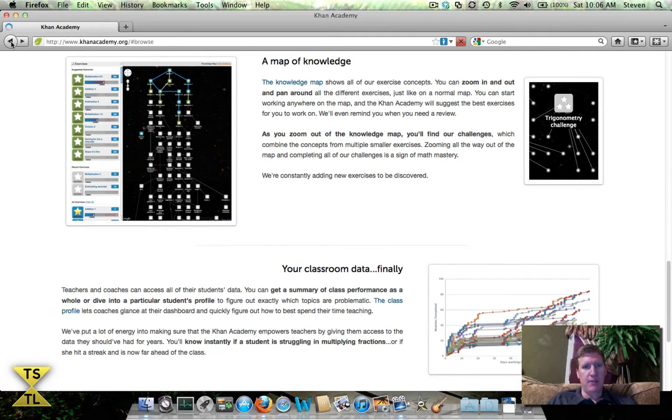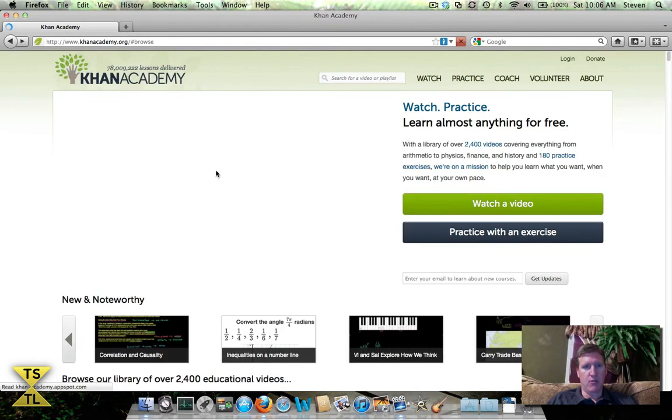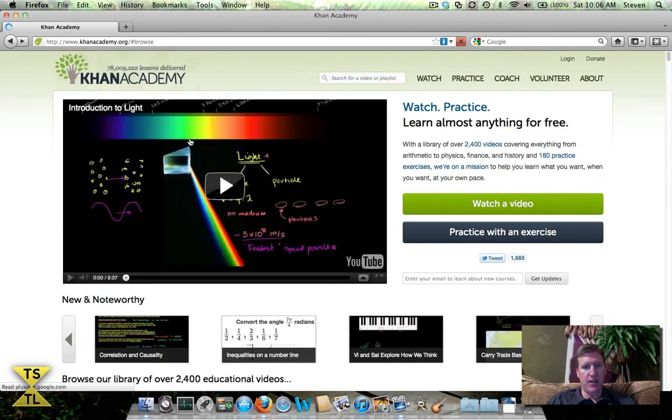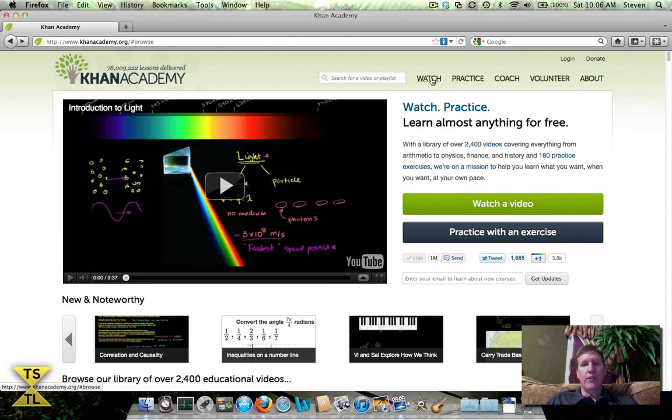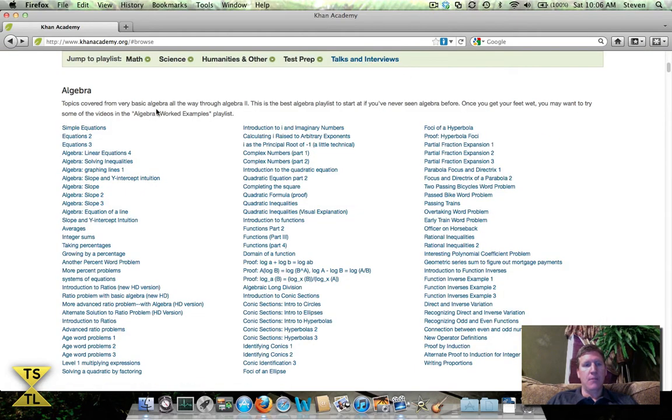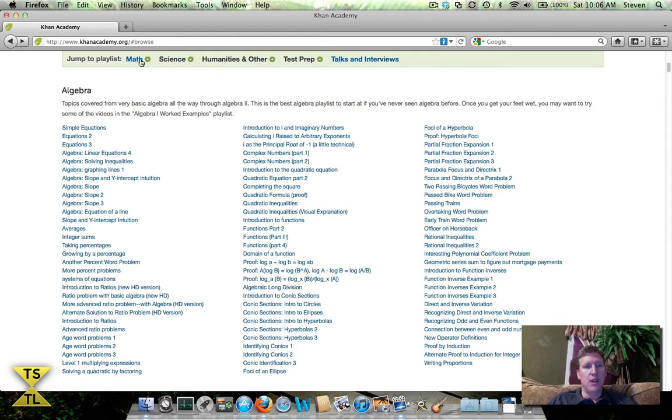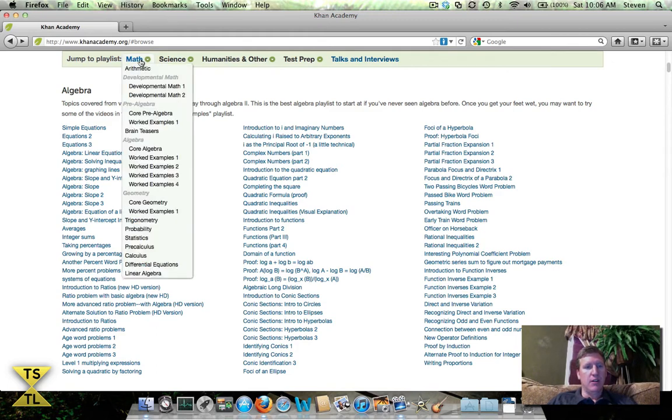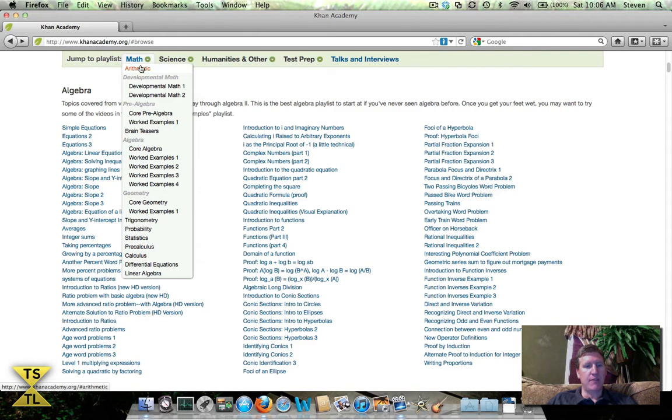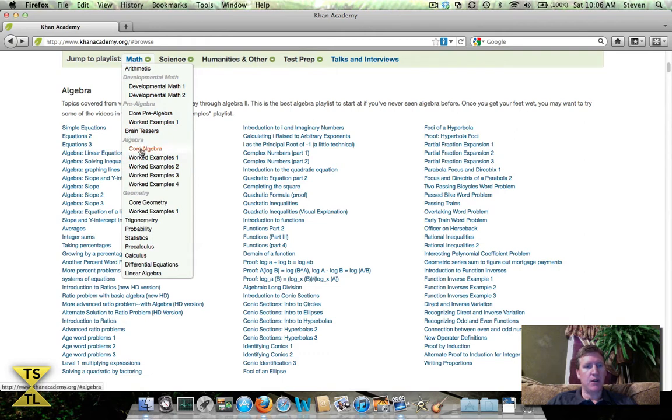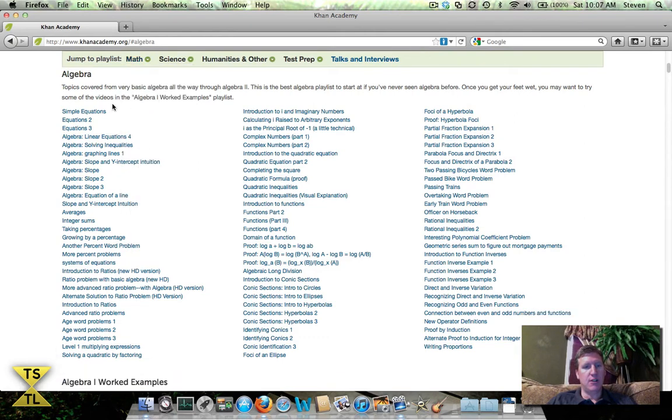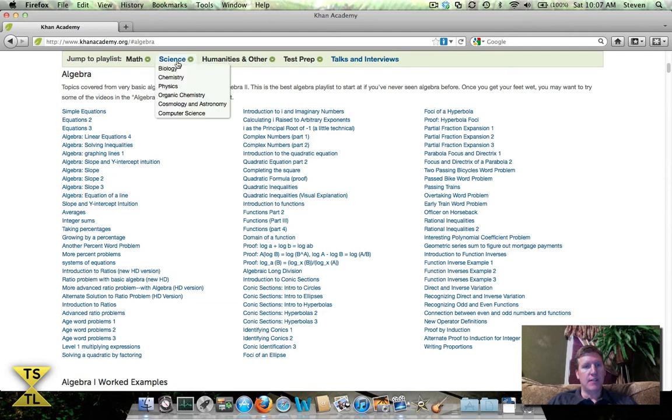If we go back to the main page, when you come to Khan Academy you'll always see a featured video. Today they've got the introduction of light as their featured video. If you go over here to the watch tab, there's a basic listing of all the different subject matter. You've got all the math, you can click on that, you can see all the different areas of math that there are course materials on. For example, if you wanted to take something in algebra, you can come down here and click on core algebra.